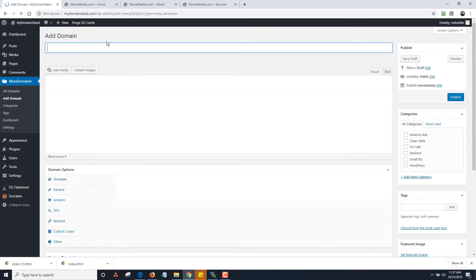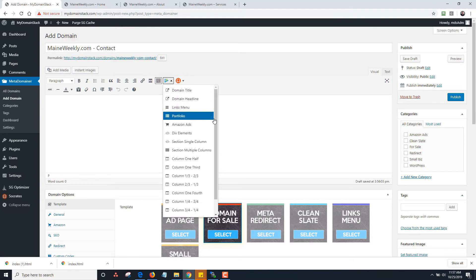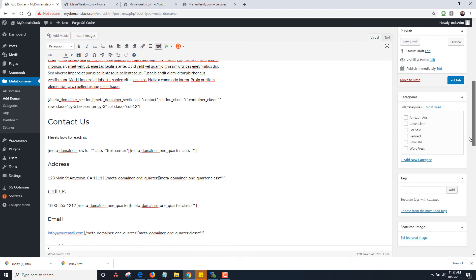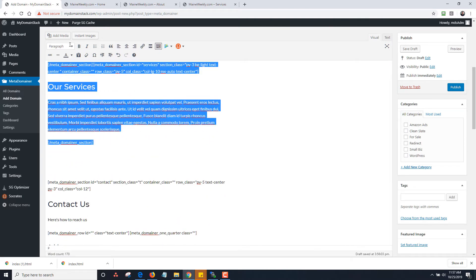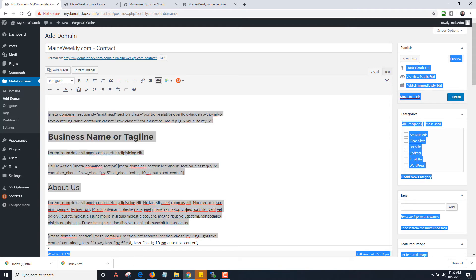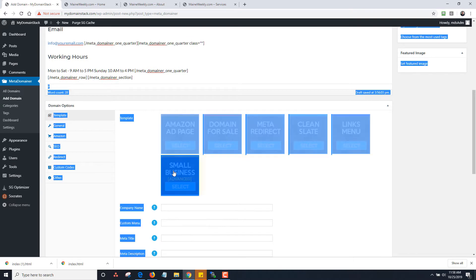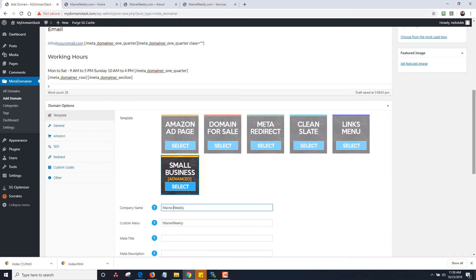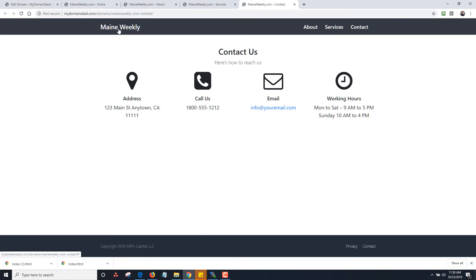Finally I had contact, so I'm going to click Add Domain for mainweekly.com contact. I'll drop in the code, choose the small biz template, add the company name and custom menu, and click publish. That gives the contact page. So there's about, services, contact — and notice how the nav links back to the home page as well.